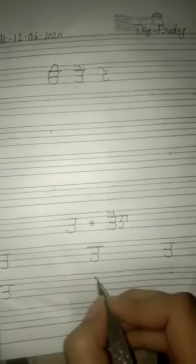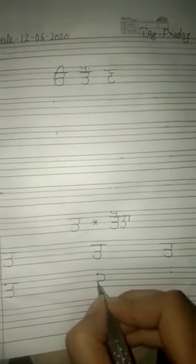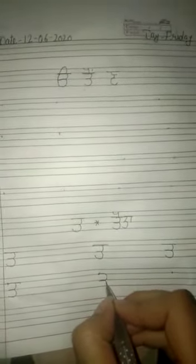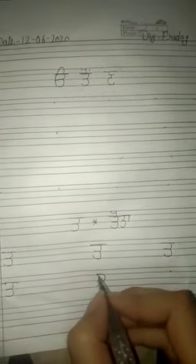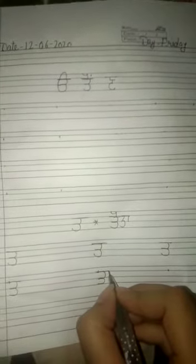Next again, semicircle. Again semicircle and at last make sleeping line.